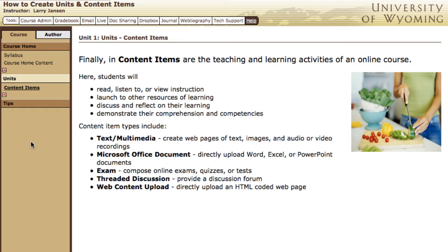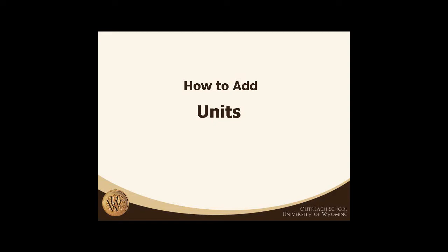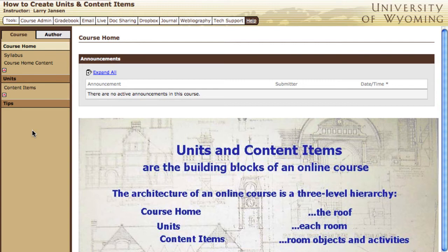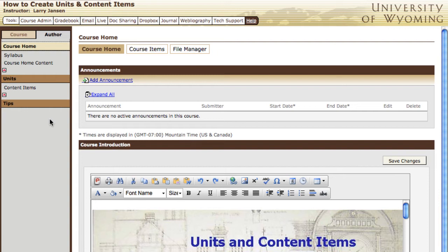Now that we've covered the definitions and purposes of units and content items, let's move into the mechanics of creating them. Creating units and content items are tasks that you do in the author mode of the course. Select the author button at the top of the navigation panel and note that the panel changes from brown to gray and the main frame of the course takes on a more technical appearance.